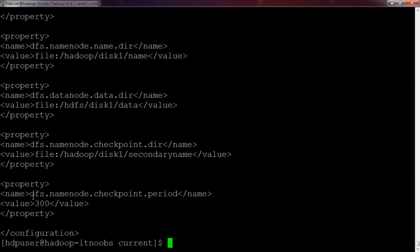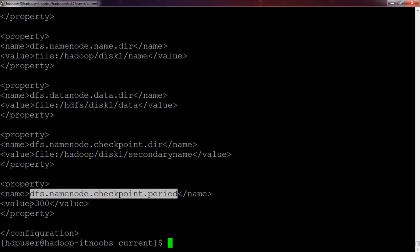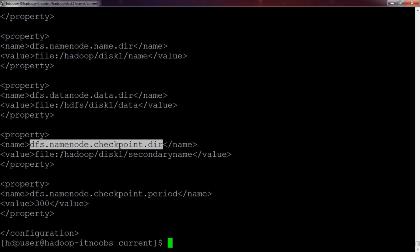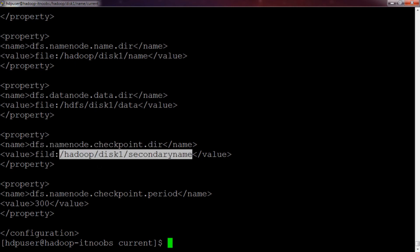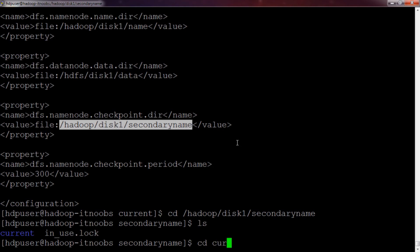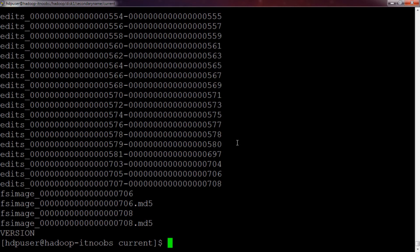If the checkpoint.period property is not specified, by default it will be one hour. I have verified that the checkpoint happens every five minutes. Another property to show is dfs.namenode.checkpoint.dir — this specifies the directory path which the secondary name node uses to copy the files. Going to that directory and listing its contents, you can see it also contains all the edits and FS image files. The secondary name node copies these files from the primary name node into this directory and then performs the merging or edits log roll.